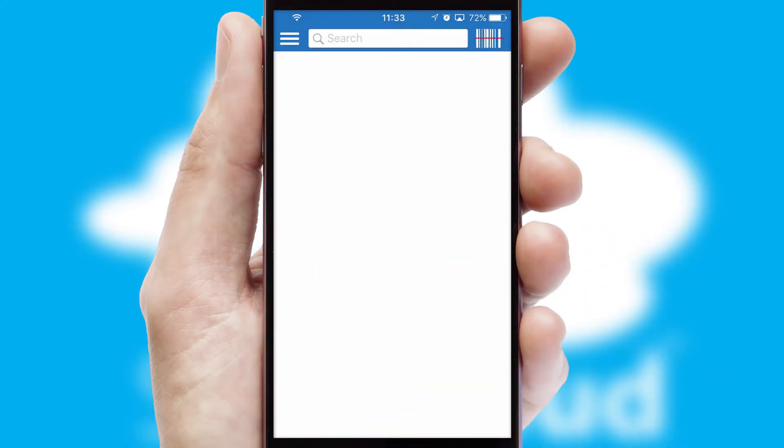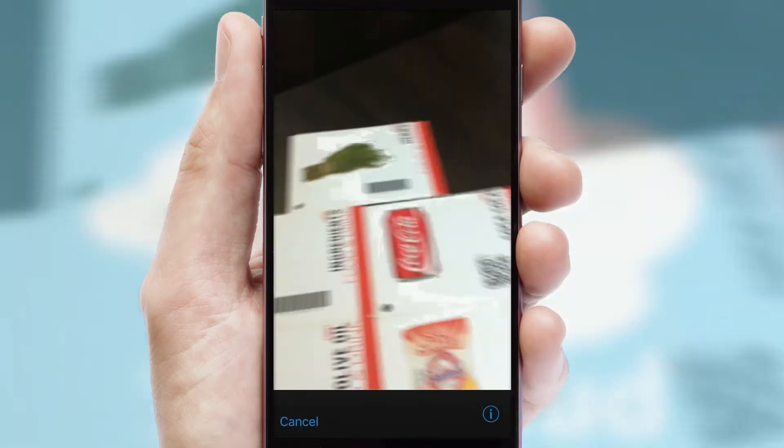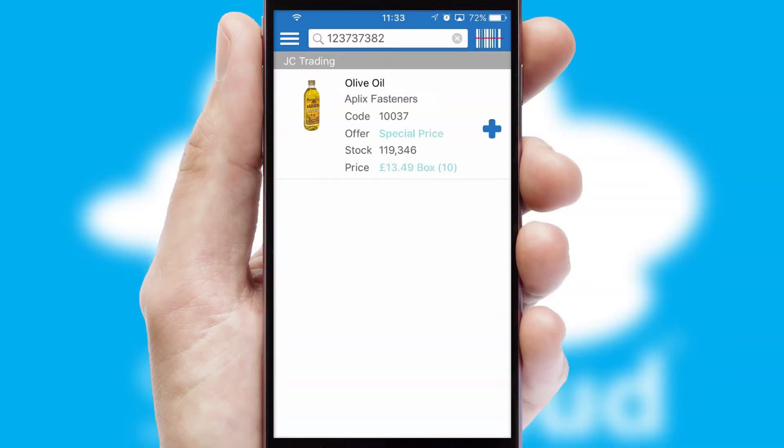Products can also be easily located and ordered by scanning any type of barcode or QR code.